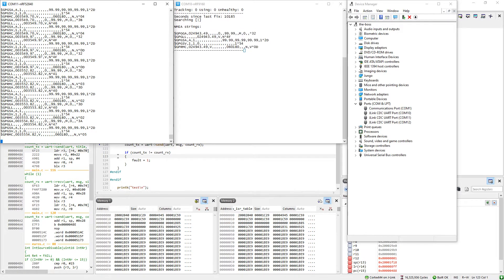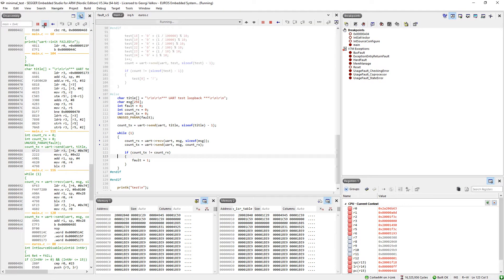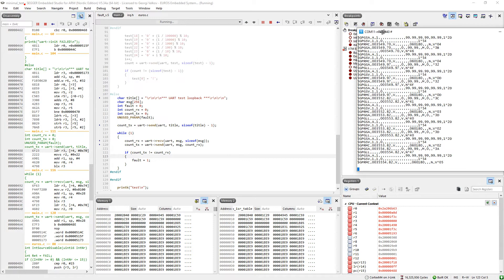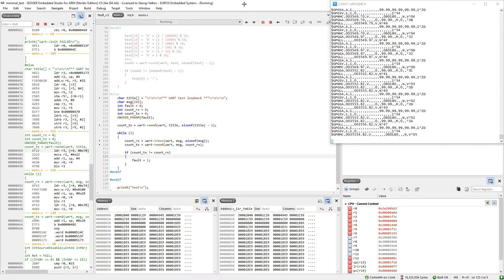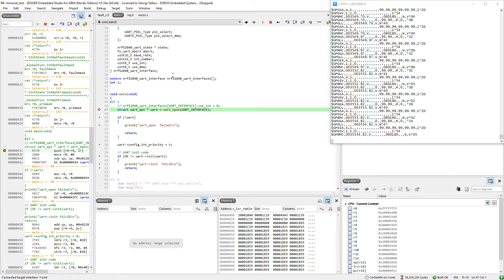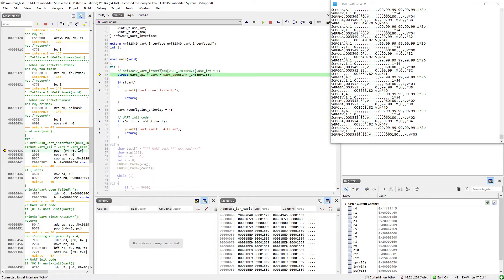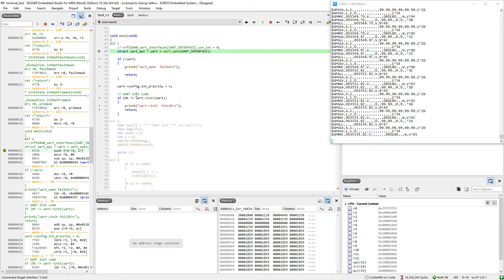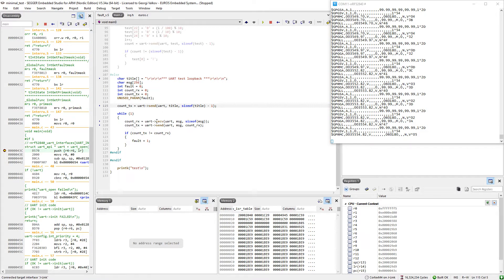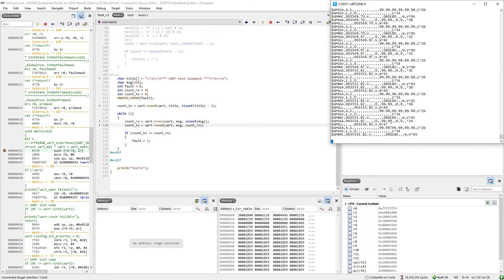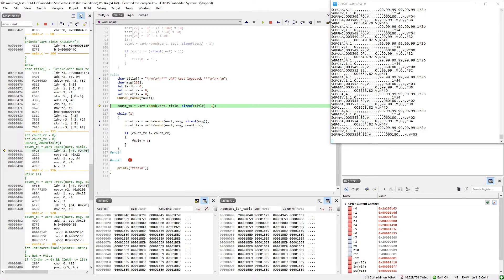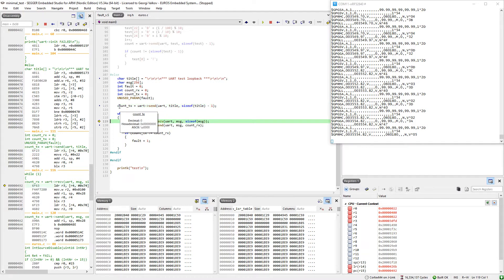We can start by restarting the application. Let me move this to make it visible. Now we restart. The application is very simple: open the UART, initialize, then we come here to send the title of the UART. So we should see this message. Then we receive data from 9160 CPU and we send it to be displayed in this UART. We can run until this place. And when we step...